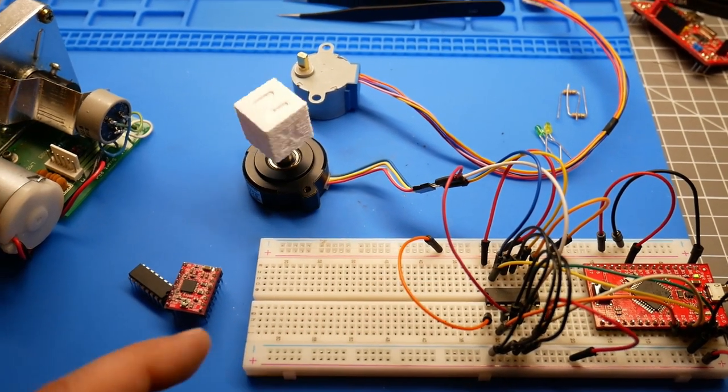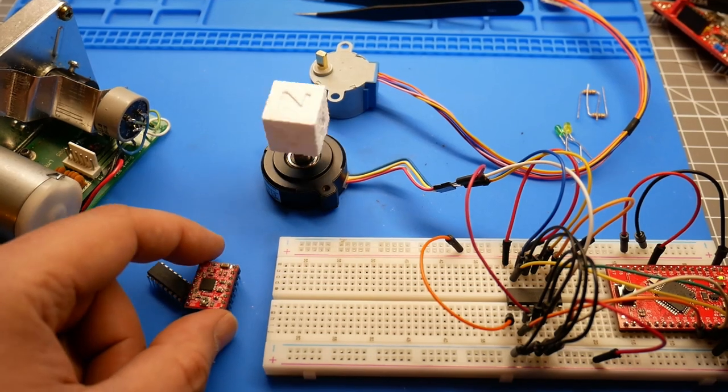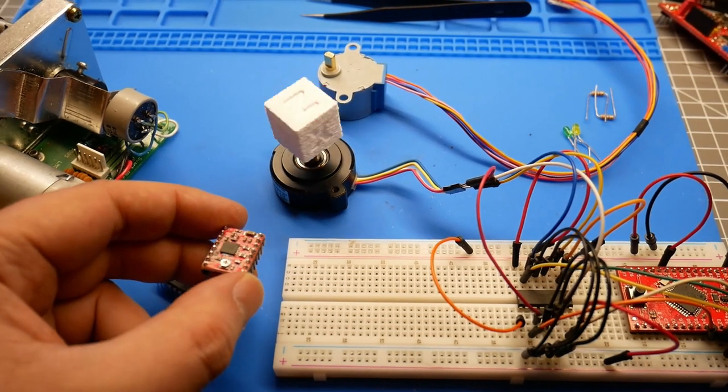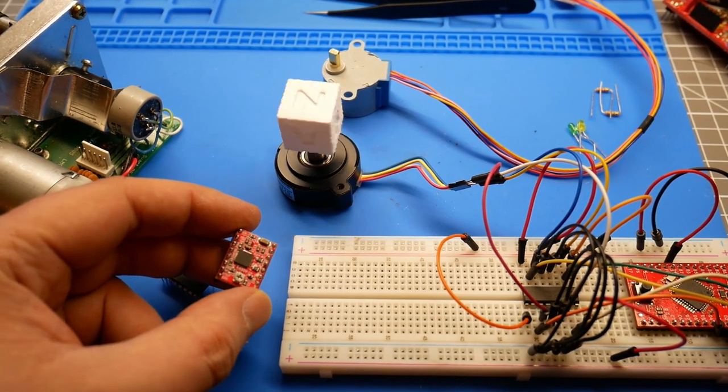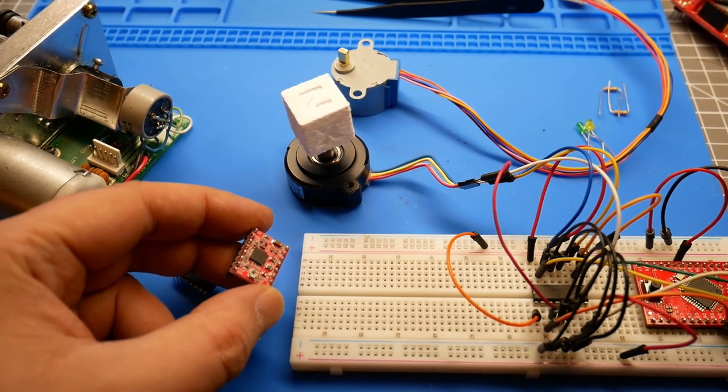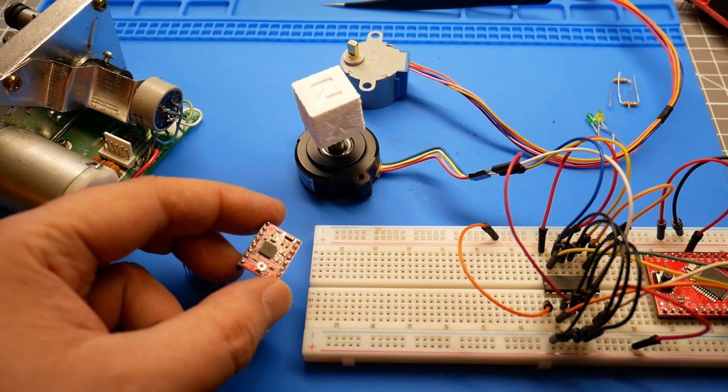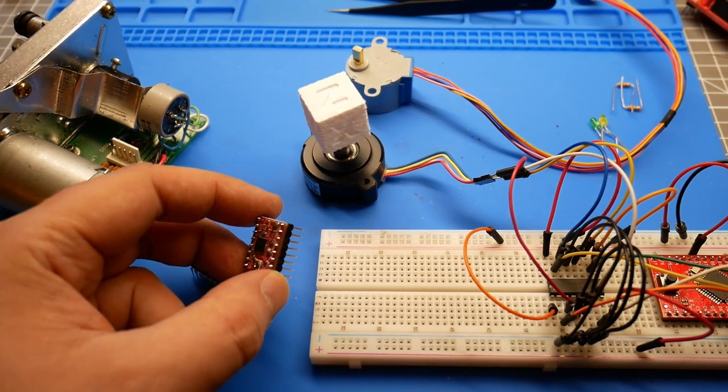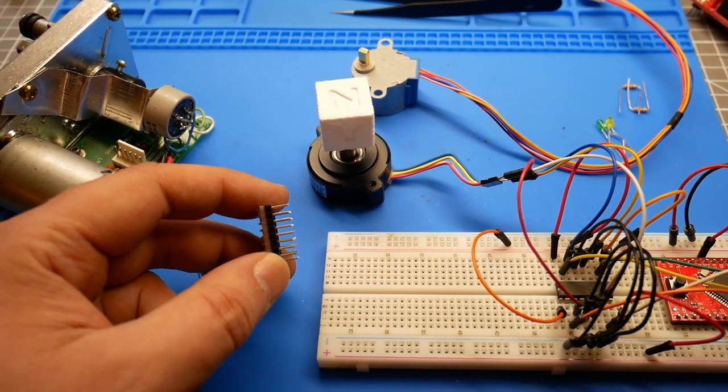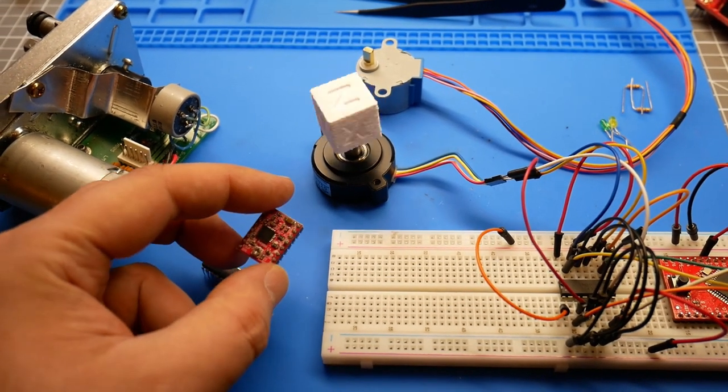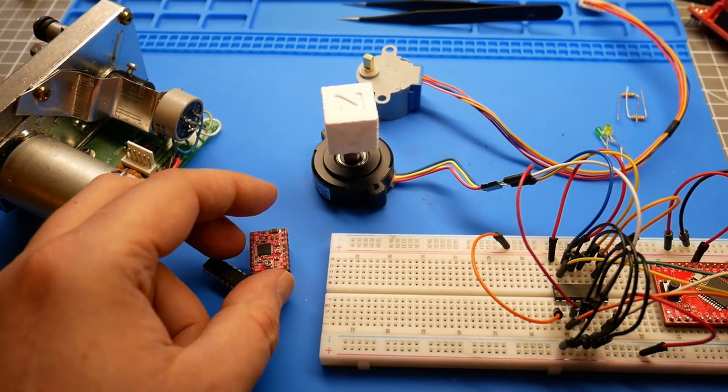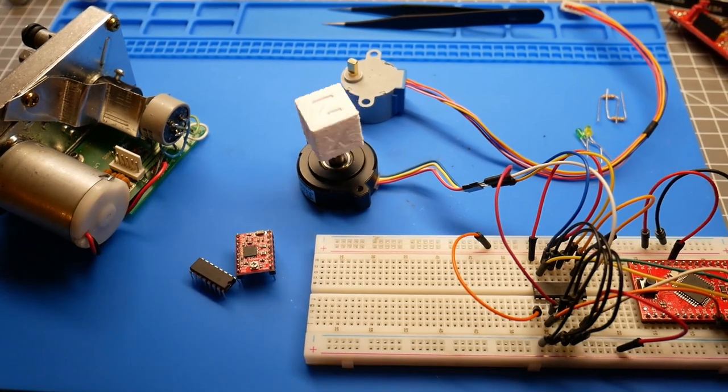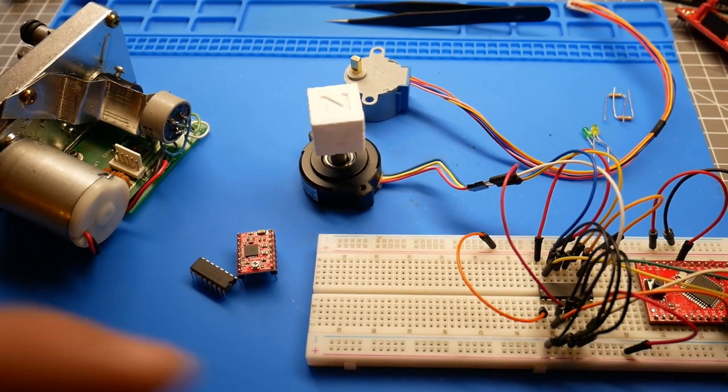I tried to use first this stepper motor driver here but it didn't work because it's not working from just a 5 volt supply and I want to have everything powered from the USB.